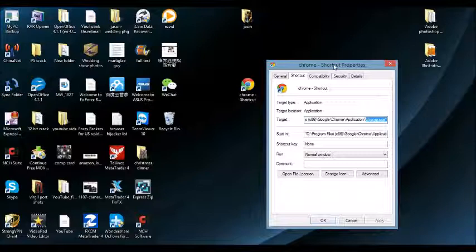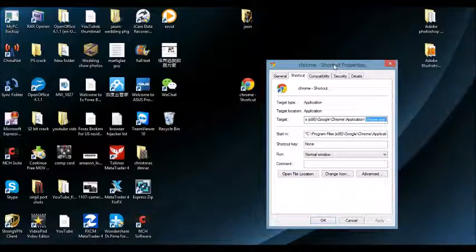And one last thing is, if you cannot find it in the control panel, another thing you can do is a system restore. Basically, restore your system back to a previous date before you installed this browser hijacker.